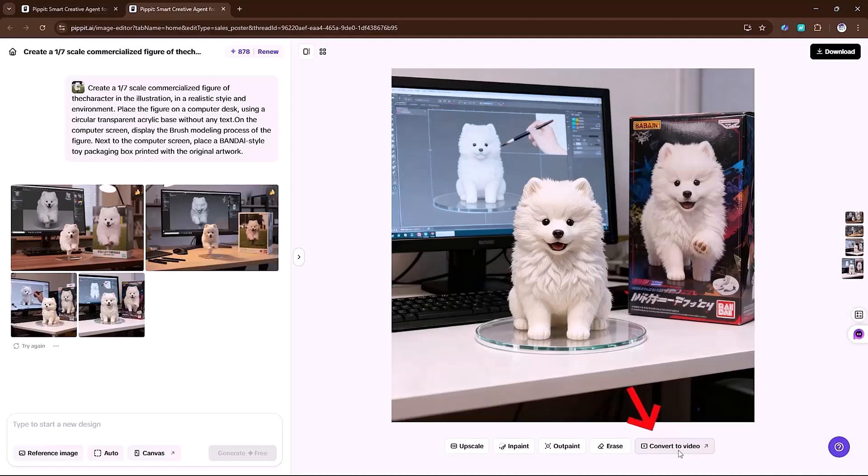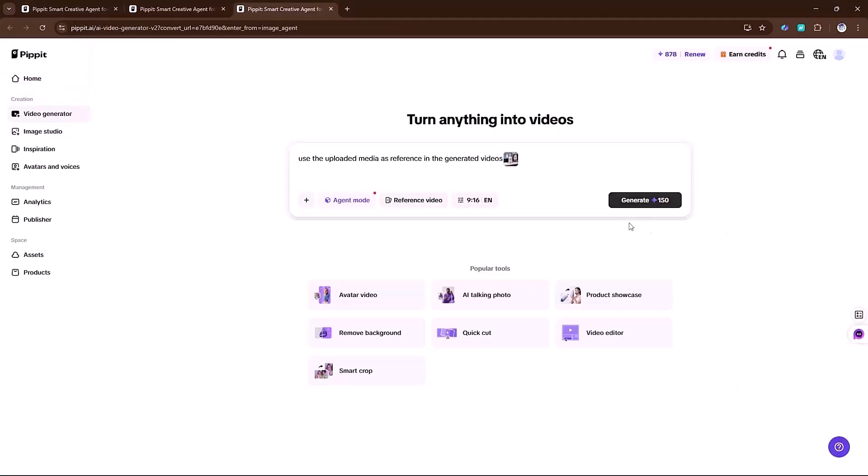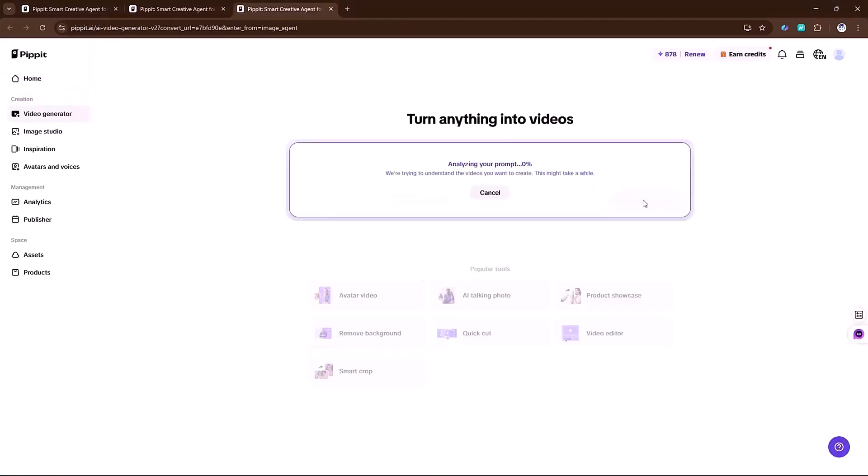Now we'll convert this image into a video. Just click generate. And in a minute, AI generates the results. And now you can see the results.